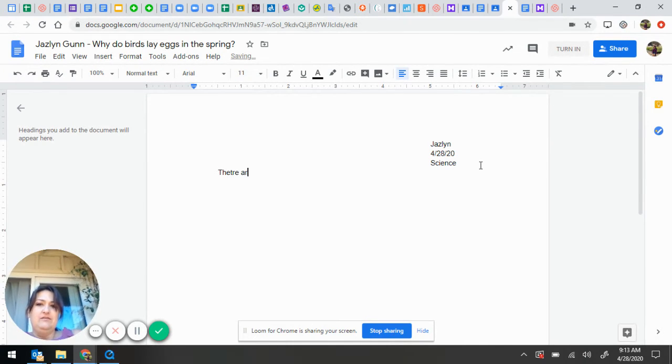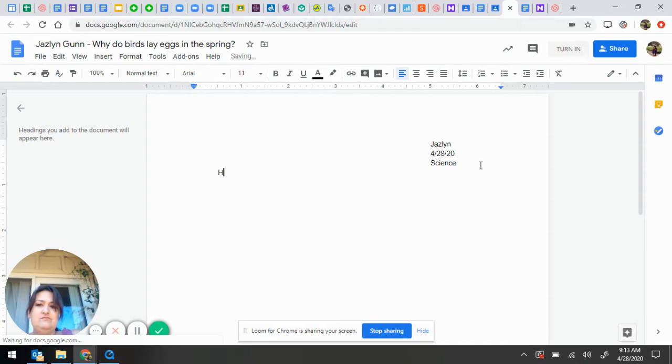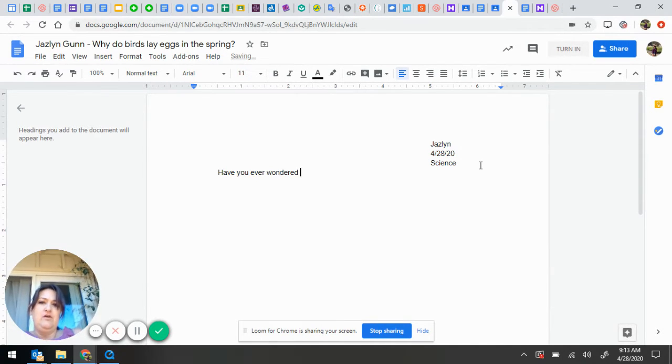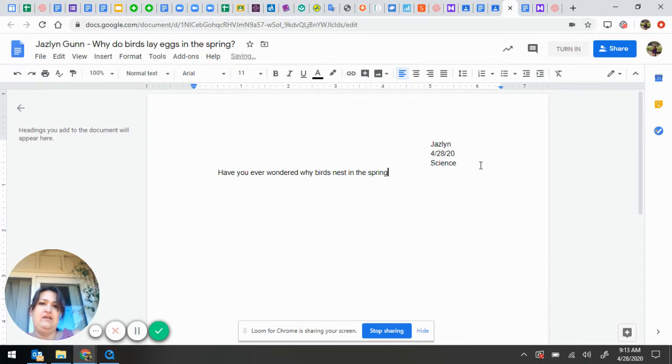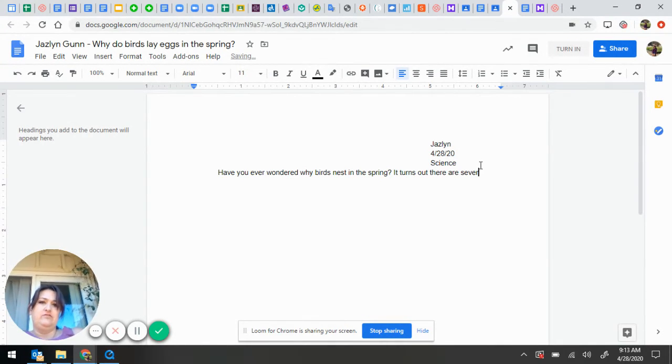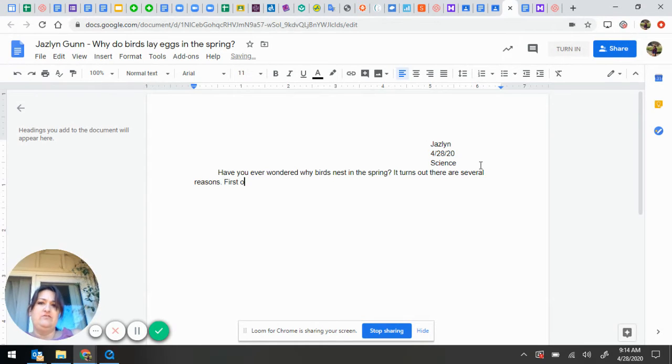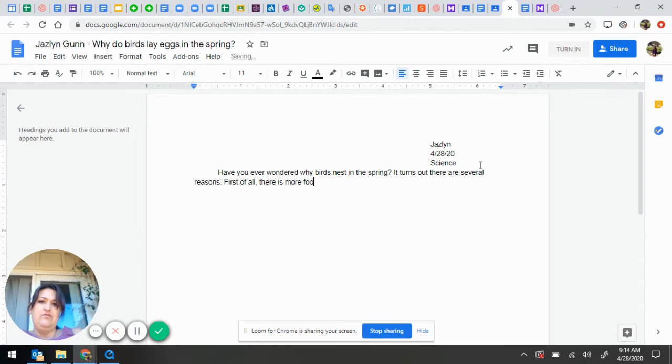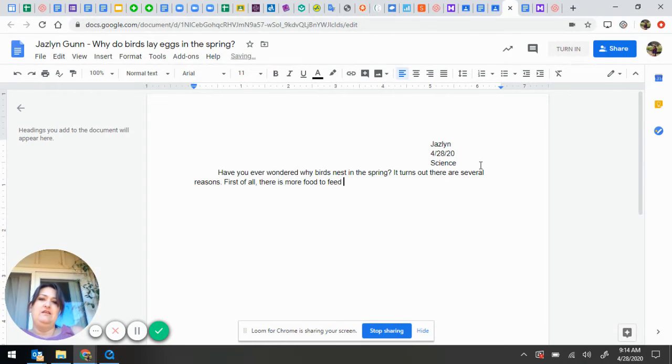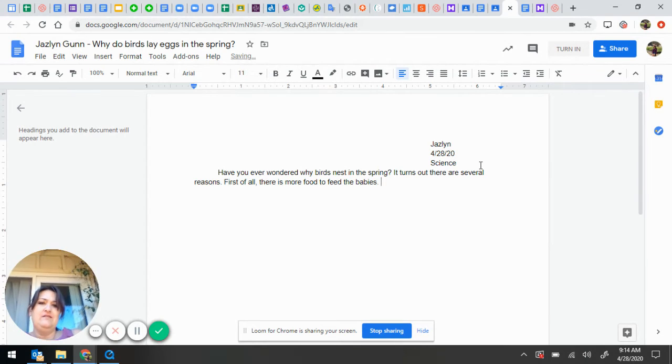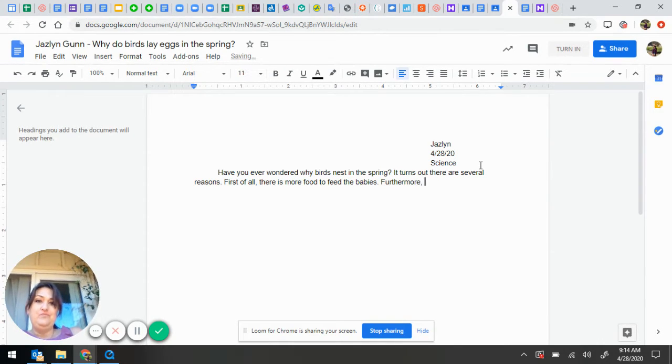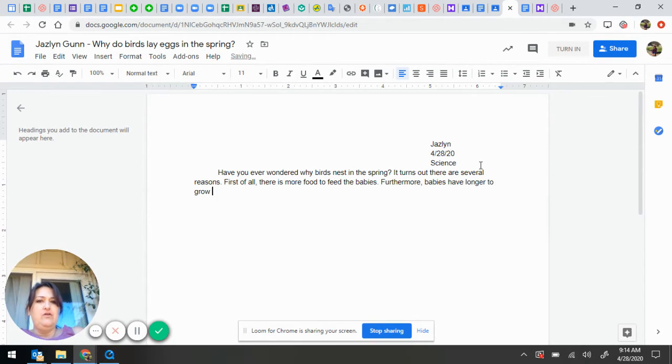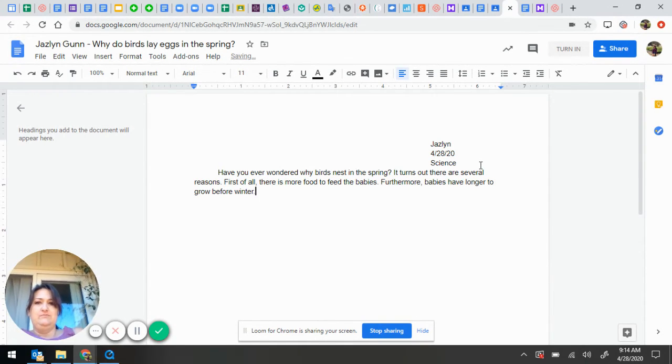Have you ever wondered why birds nest in the spring? It turns out there are several reasons. First of all, there is more food to feed the babies. Furthermore, babies have longer to grow before winter.